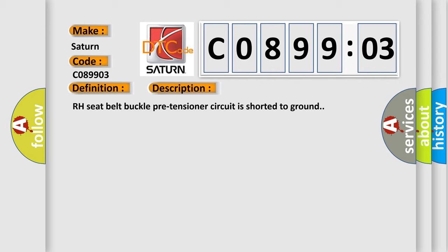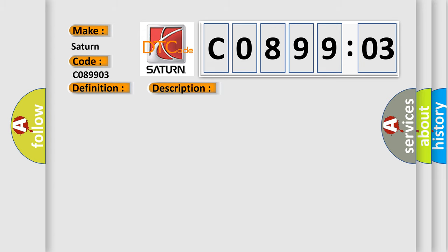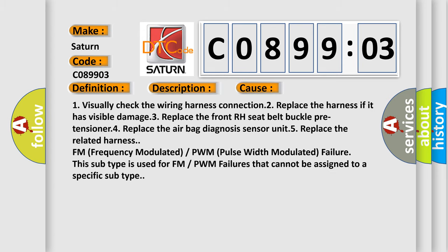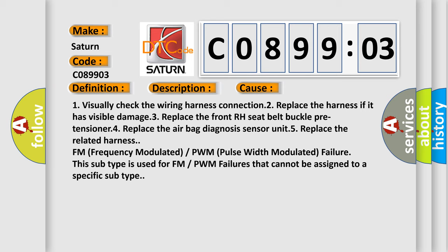This diagnostic error occurs most often in these cases: 1. Visually check the wiring harness connection. 2. Replace the harness if it has visible damage. 3. Replace the front RH seat belt buckle pre-tensioner.